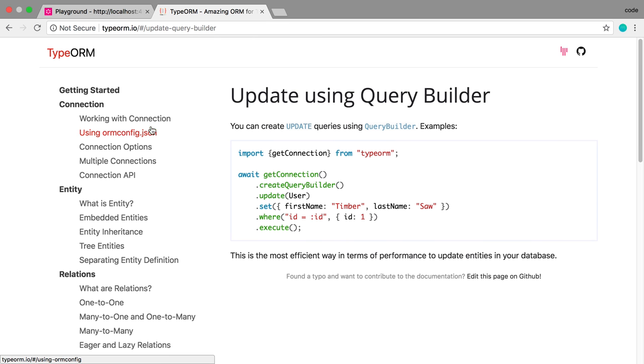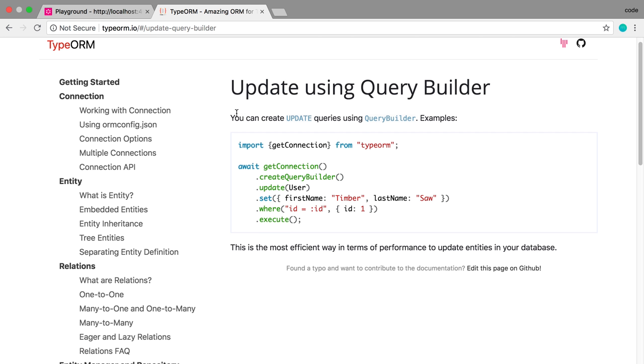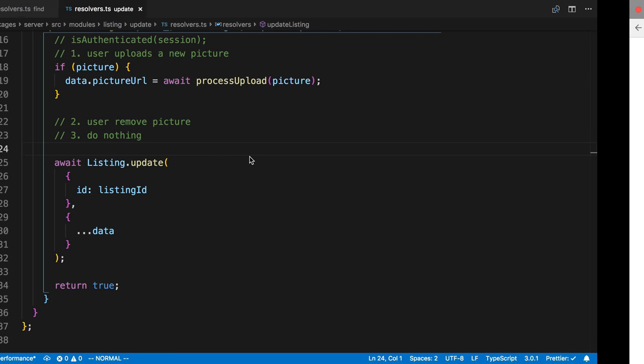Now, we can only use that with a different syntax of TypeORM. TypeORM, you saw the syntax we were using over there. You can also do the same thing with updating using a query builder. So I'm going to use the query builder for this.